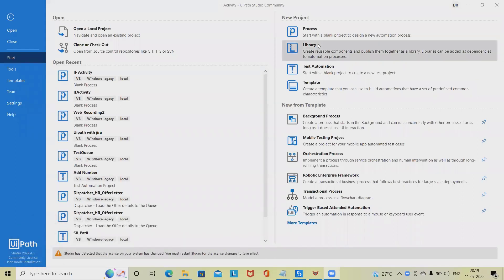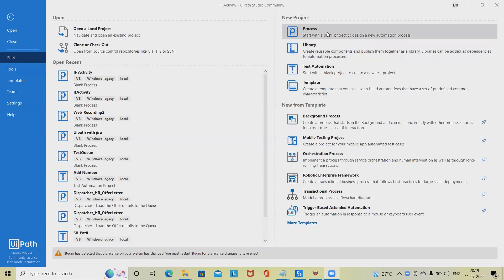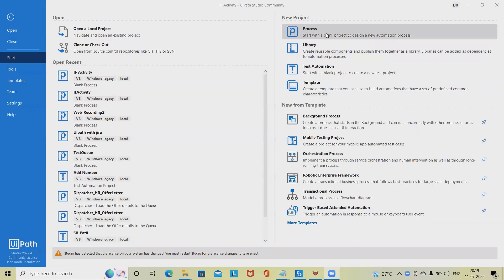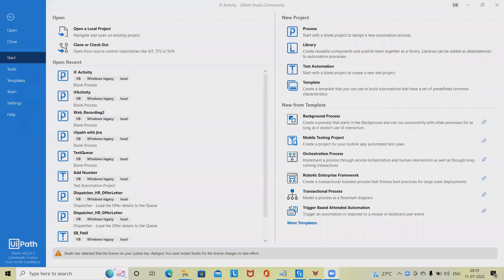The While activity permits you to execute a particular method repeatedly, whereas a particular condition is met. The most important distinction between this and the Do-While activity is that in the While activity, the condition is evaluated before the body of the loop is executed.